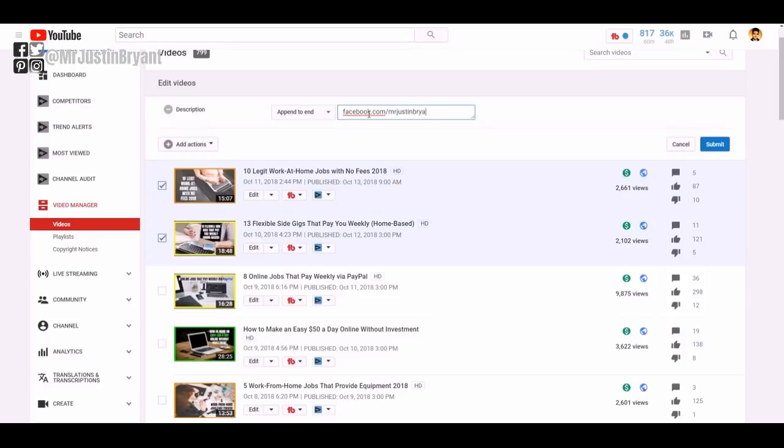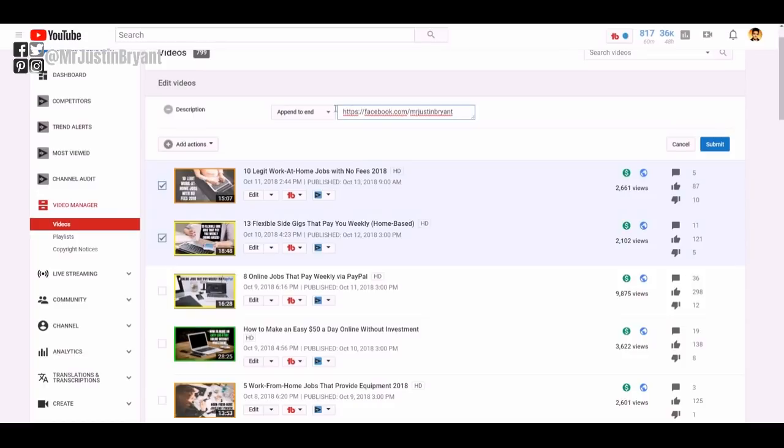So I do like facebook.com/Mr. Justin Bryant which is the new URL, and you want to make it obviously clickable so you got to put the necessary stuff in there. So you would do something like that, click submit and you basically get, you already know kind of what it looks like when it does that.